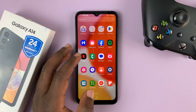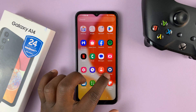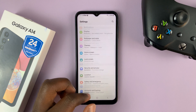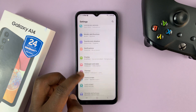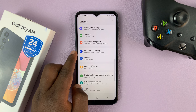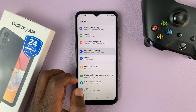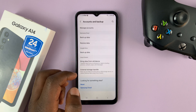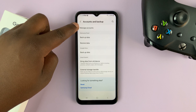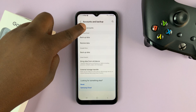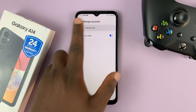Simply swipe up and go to Settings. This is the main Settings page — scroll down until you get to Accounts and Backup, tap on that. And then under Accounts and Backup, tap on Manage Accounts. And then tap on Add Account.